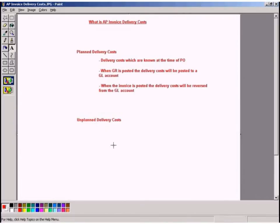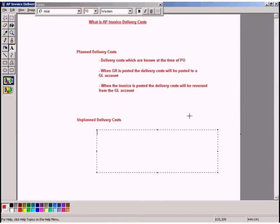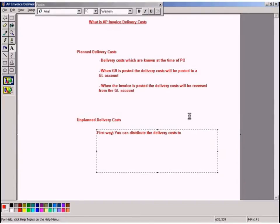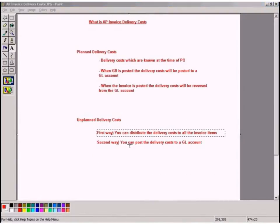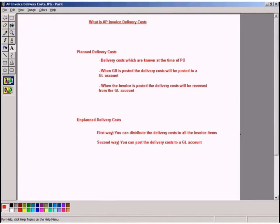There are two ways of posting unplanned delivery costs. The first way is to distribute the amount of delivery costs to all the invoice items. The second way is to post the delivery costs directly to a GL account. We need to determine which method to use.